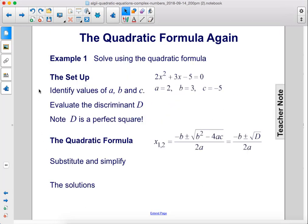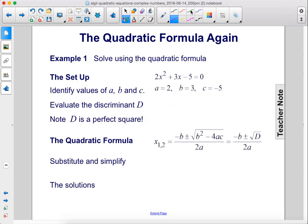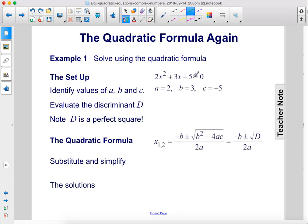Example 1: Solve using the quadratic formula. We have our quadratic equation here in standard form, so we're going to identify the values of a, b, and c. a is 2, b is 3, c is negative 5.